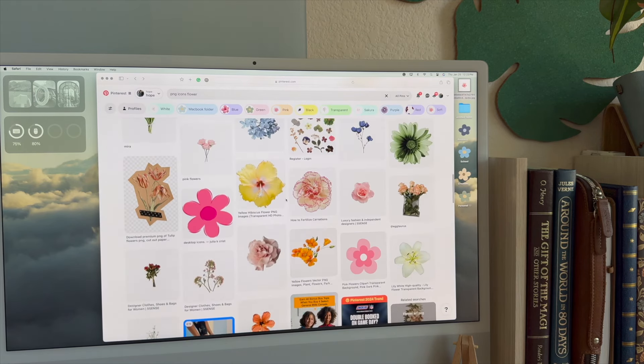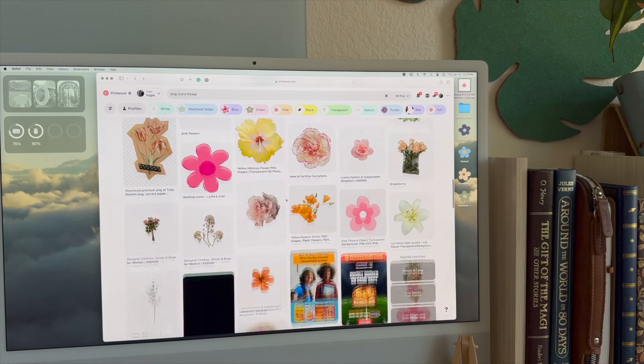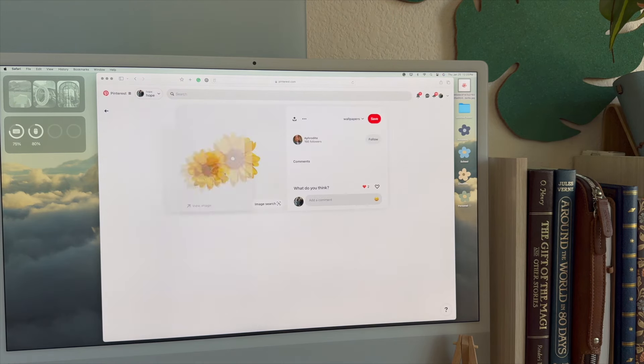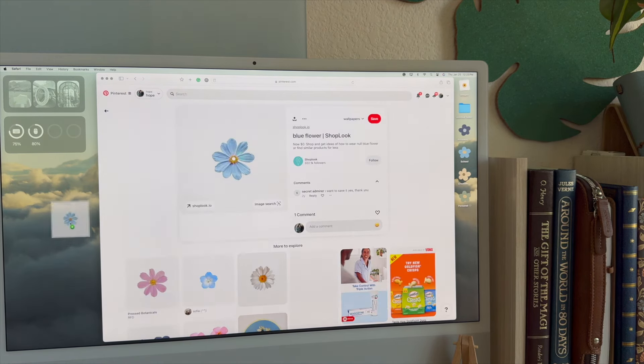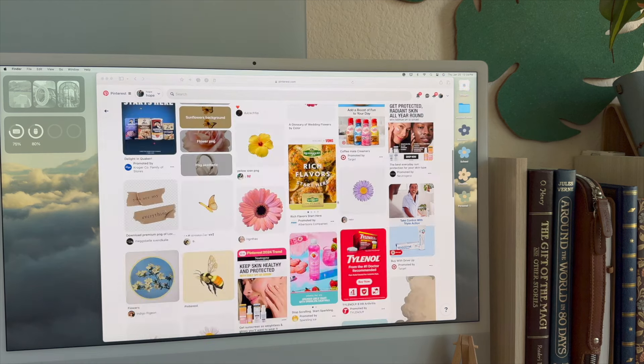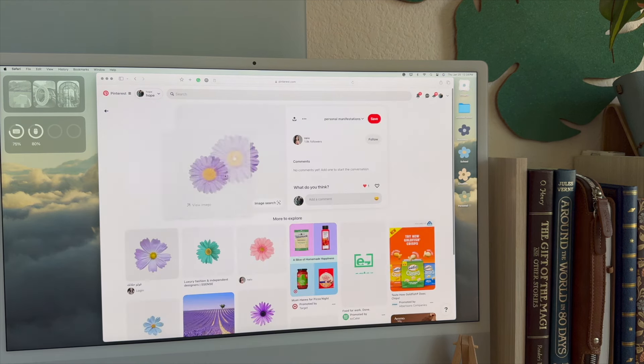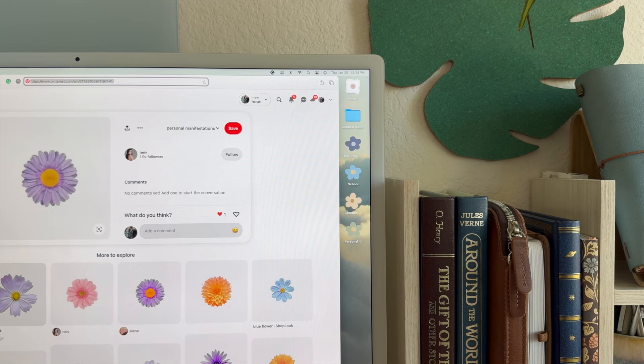I'm also going to go with this flower and then maybe this blue one, and then for the final one let's go ahead and choose this purple one. Once you have all the images that you want to use, go ahead and close out of Pinterest and find wherever you saved them.